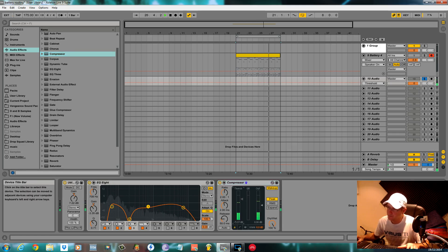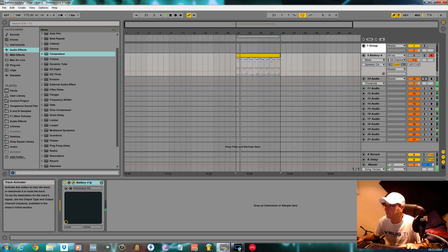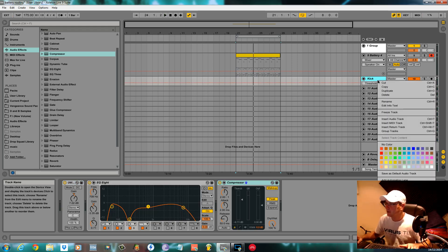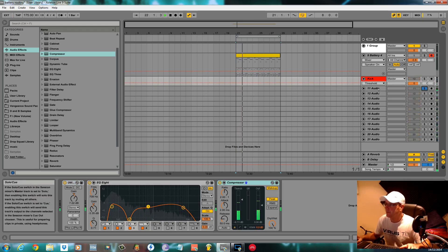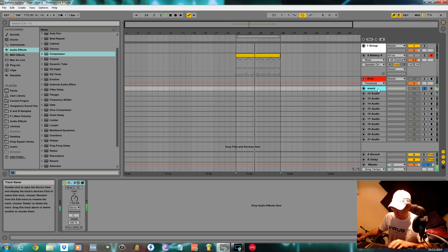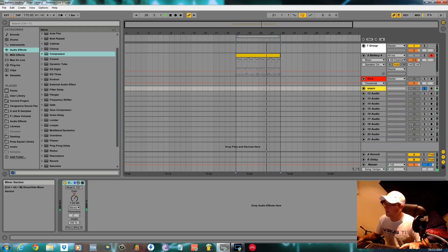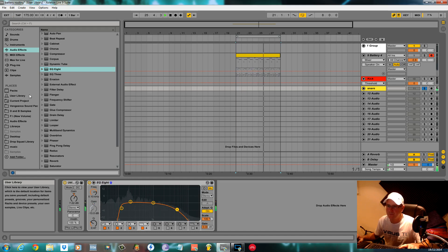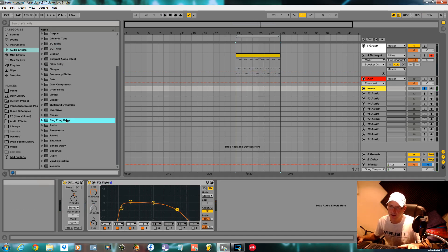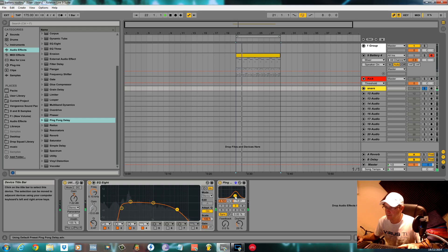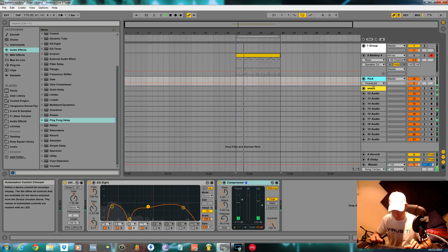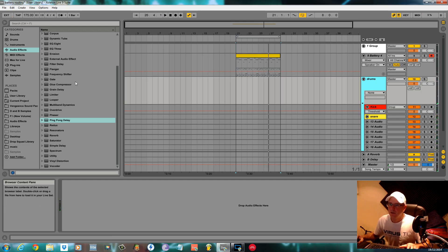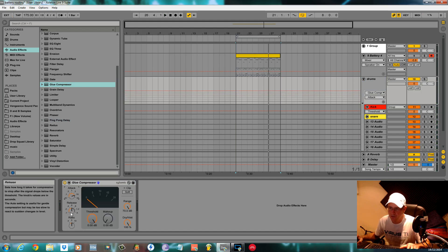Compress it as well. Obviously rename them, color code them how you're used to. Use Ableton's external effects — ping pong delay, for example. Group them, glue compress them as I would any other set of drums.